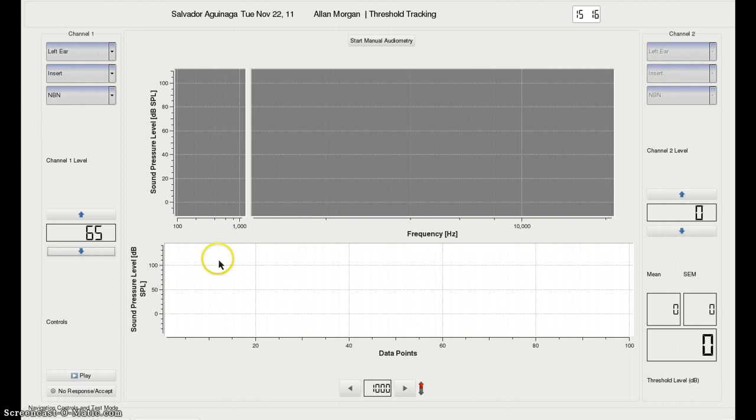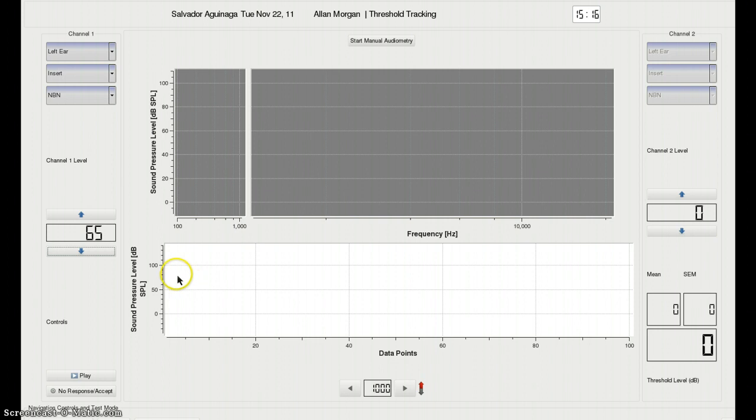This window here, which shows you the live action threshold tracking as it happens, will operate as before. However,